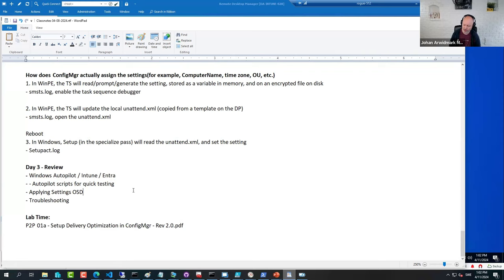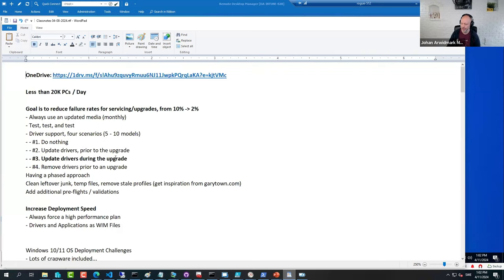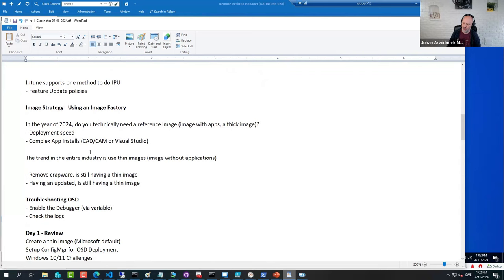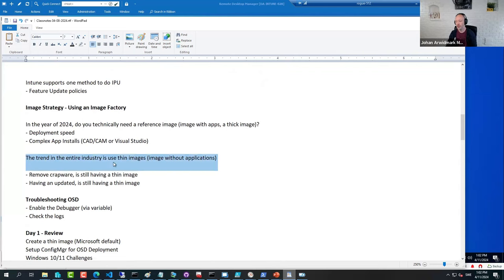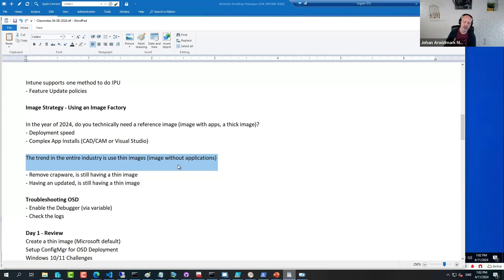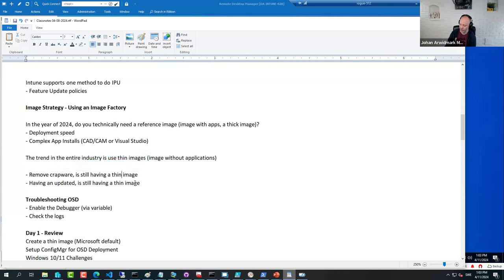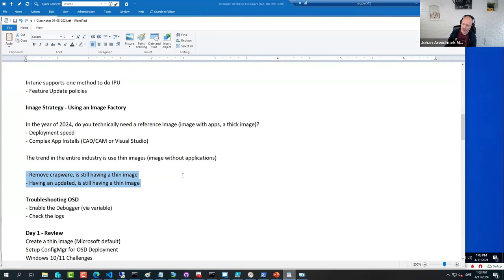As you learned on Monday, that particular strategy is not going to go away completely, but it's being reduced in numbers. Organizations, as we learned earlier this week, they are more likely to use thin images and rather do some basic maintenance to them. However, if you do need a thick image, if you do need to have an image with applications, I recommend that too should be an automated build.